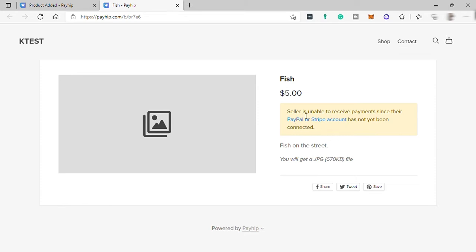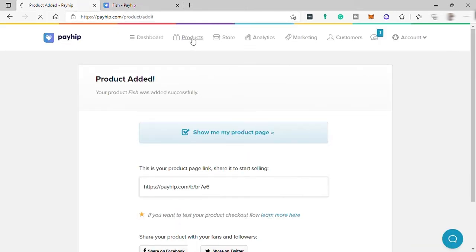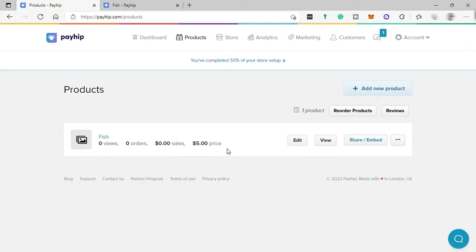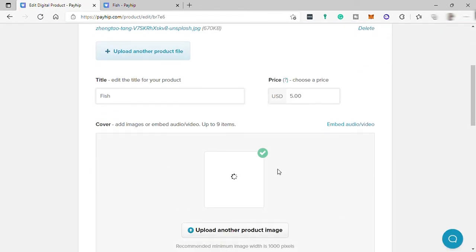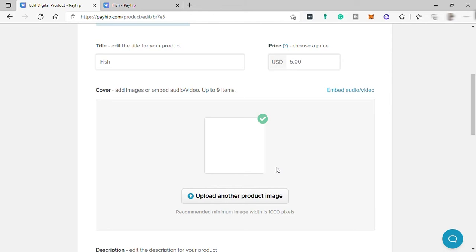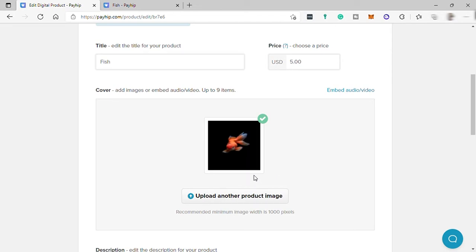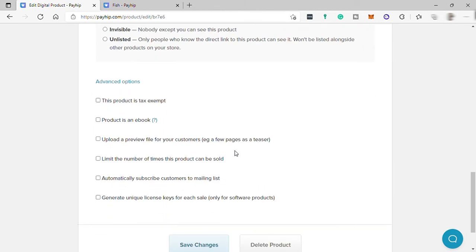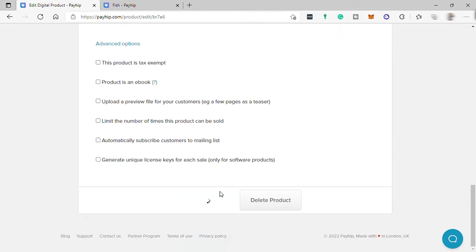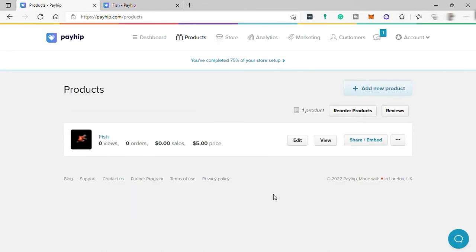We also cannot receive any payment because we did not set up our PayPal account yet — but that will be the next thing to do. Going back, under 'Products' is where you can see all your added products. Let's go ahead and add the cover photo, save the changes, and wait for the upload to finish. Now our product has a cover photo. From here you can see how many views, number of orders, and how much sales you have for this product.